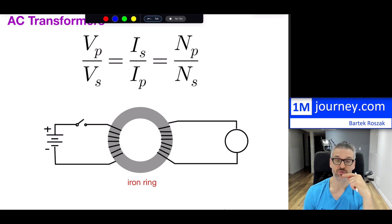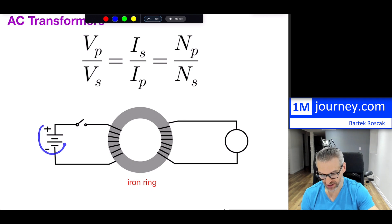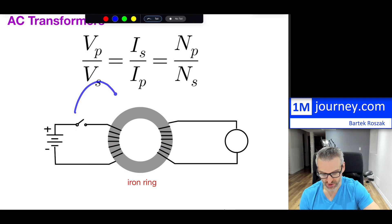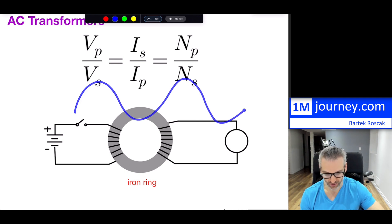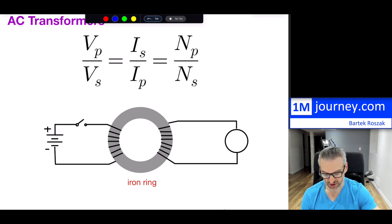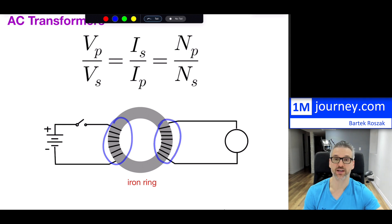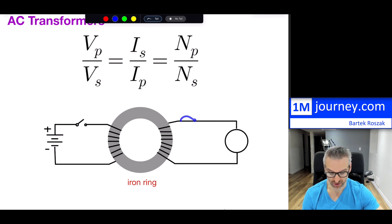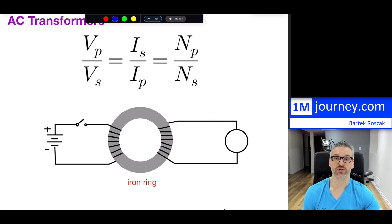With AC current, unlike DC from a battery, the change doesn't just happen when you close the circuit. An AC current continuously goes up and down, changing direction back and forth, which means it continuously changes the magnetic field. Therefore, it can continuously induce a current on the opposite side.